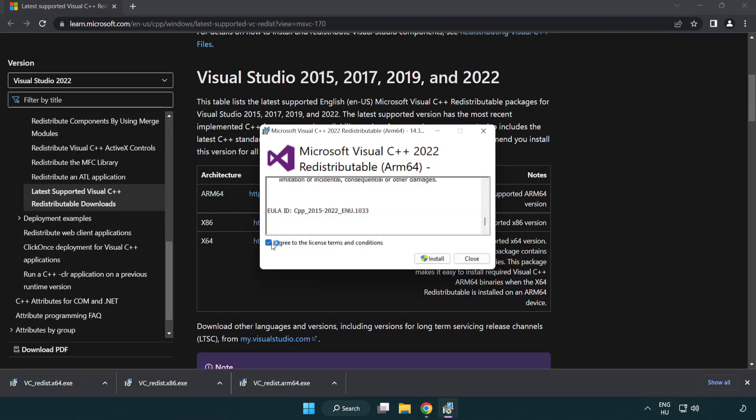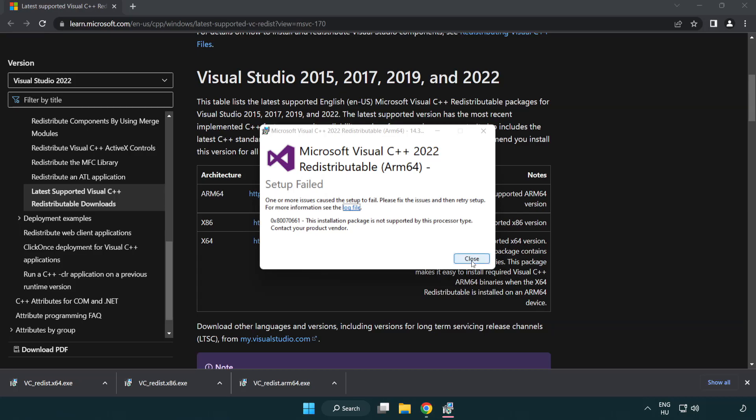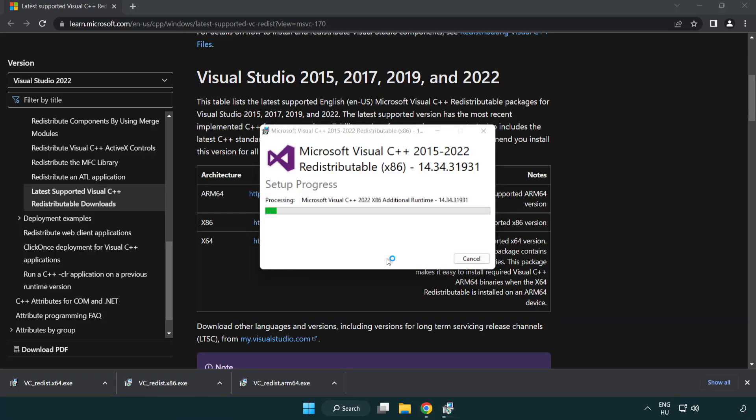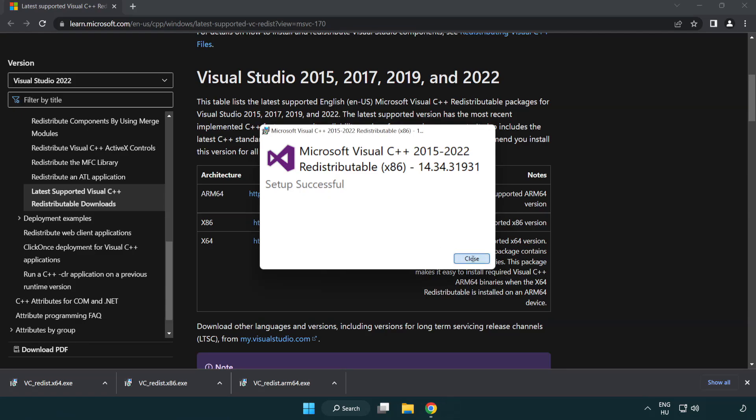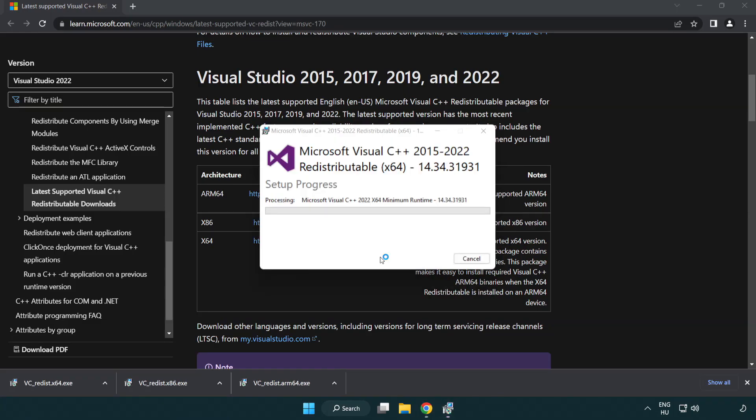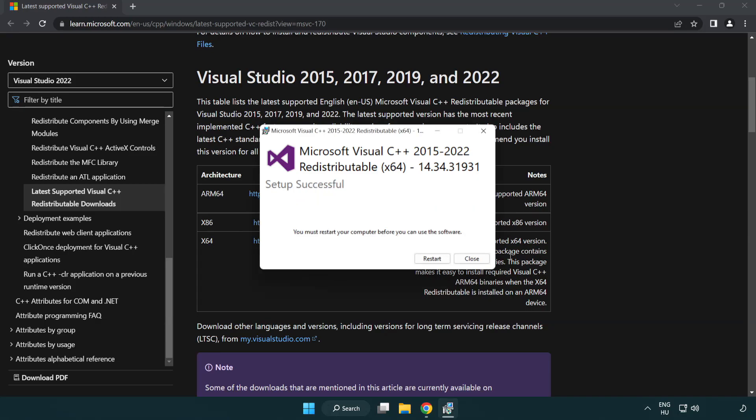Click I agree to the license terms and conditions, then click install. If it fails to install, no problem. Repeat for the other files. Click close and repeat for the remaining file. Click close.